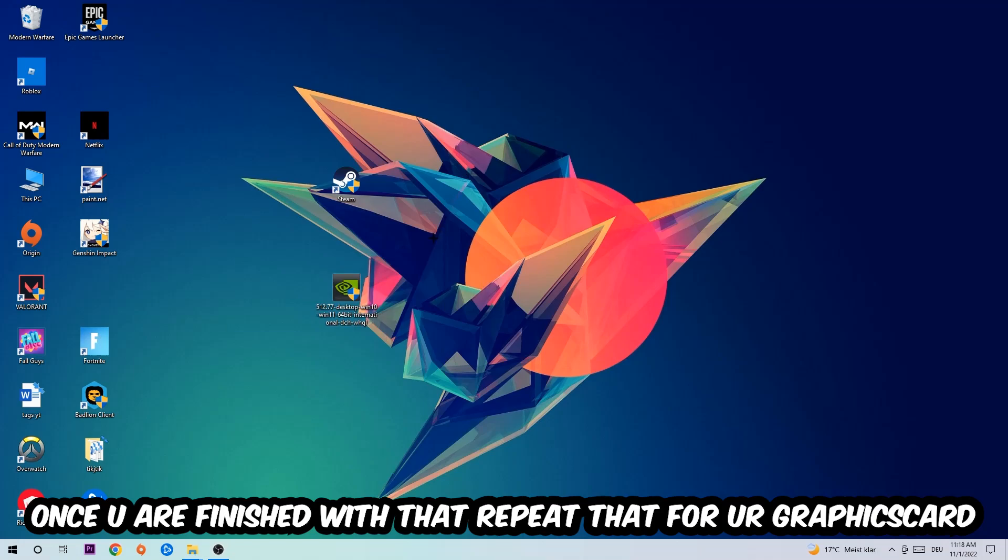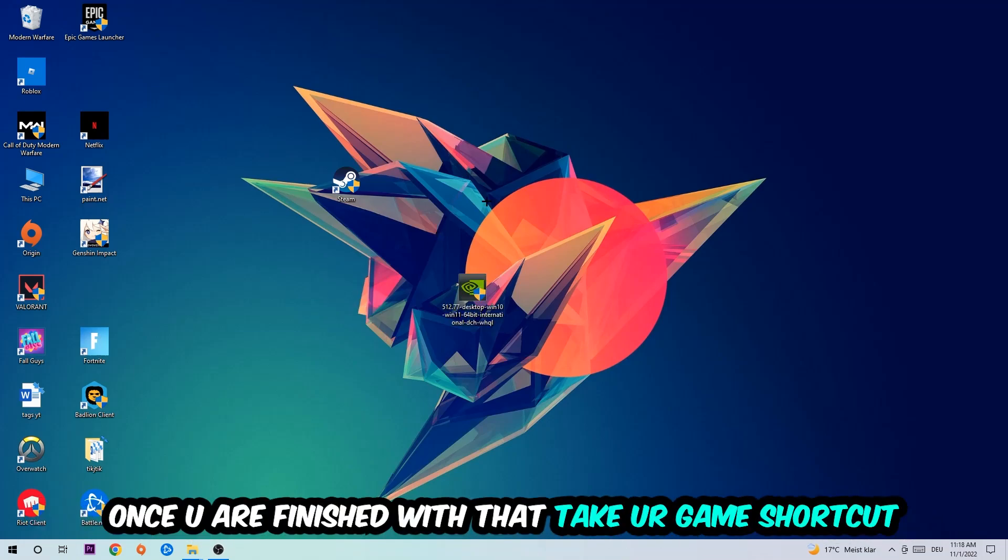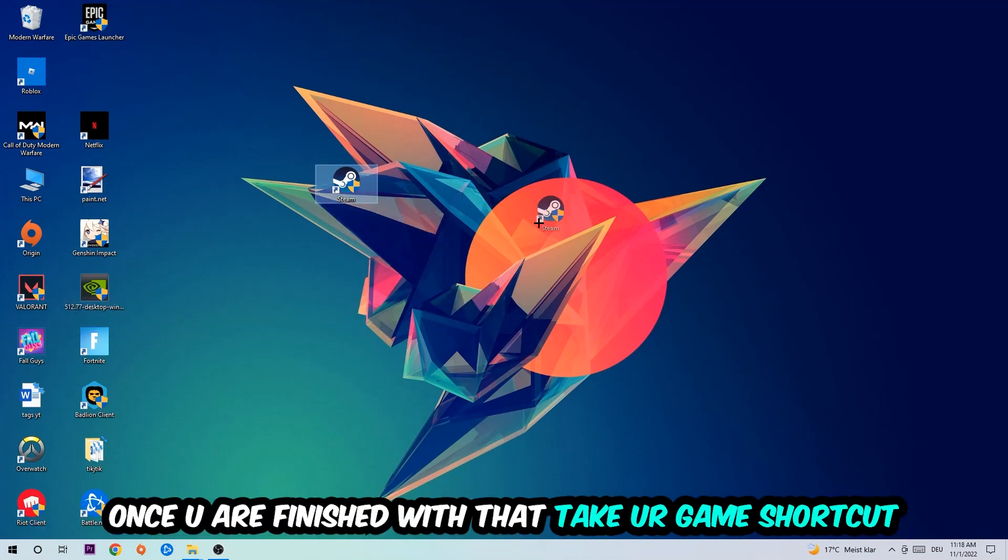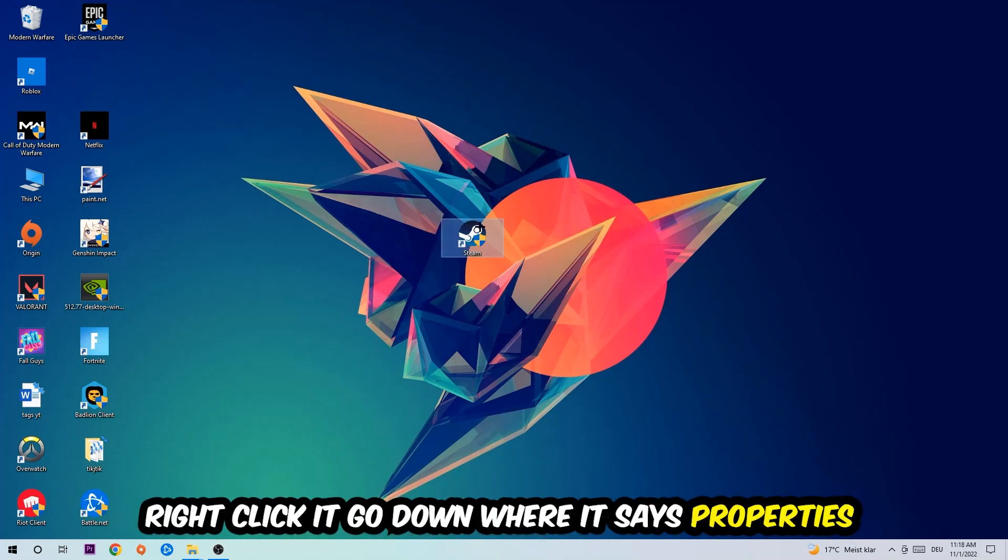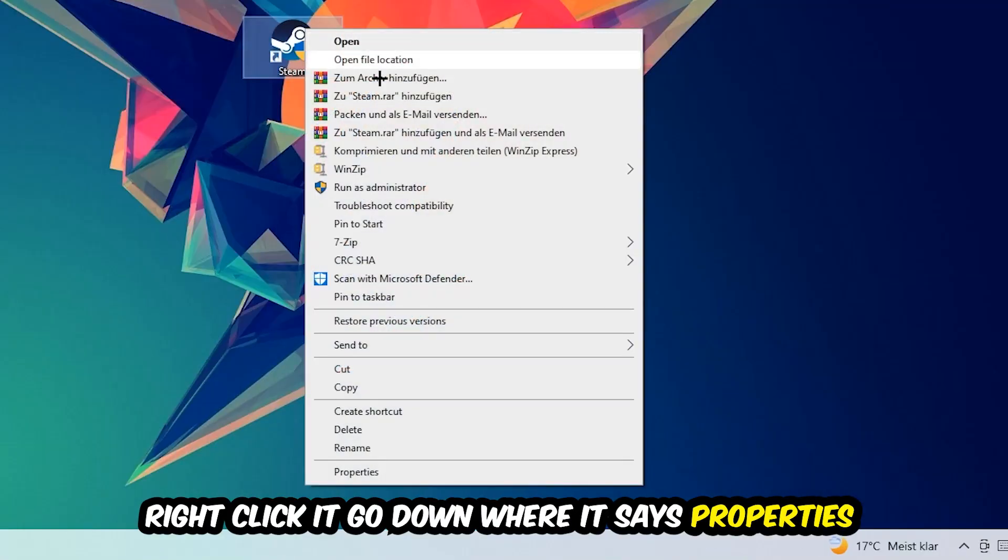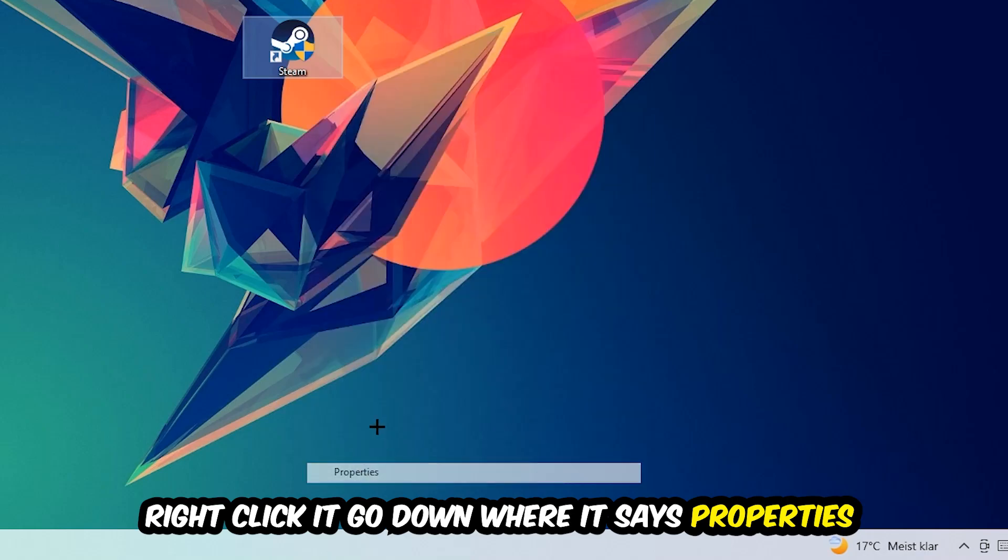Once you're finished with that, take your game shortcut on your desktop. Right-click it and go to the very bottom where it says Properties.